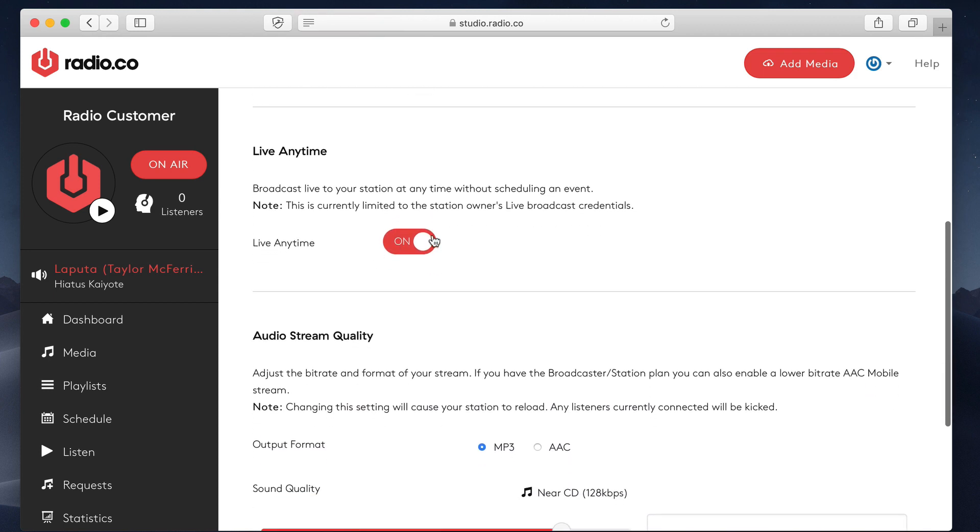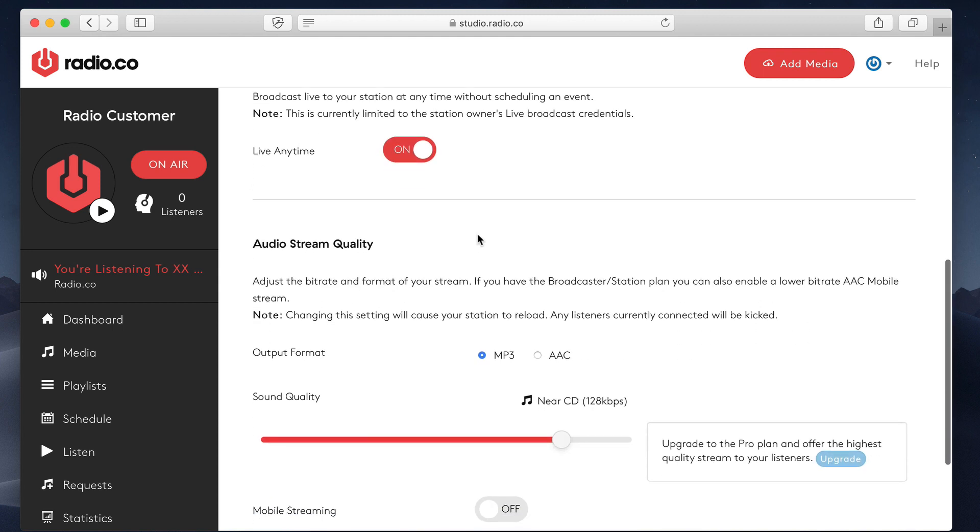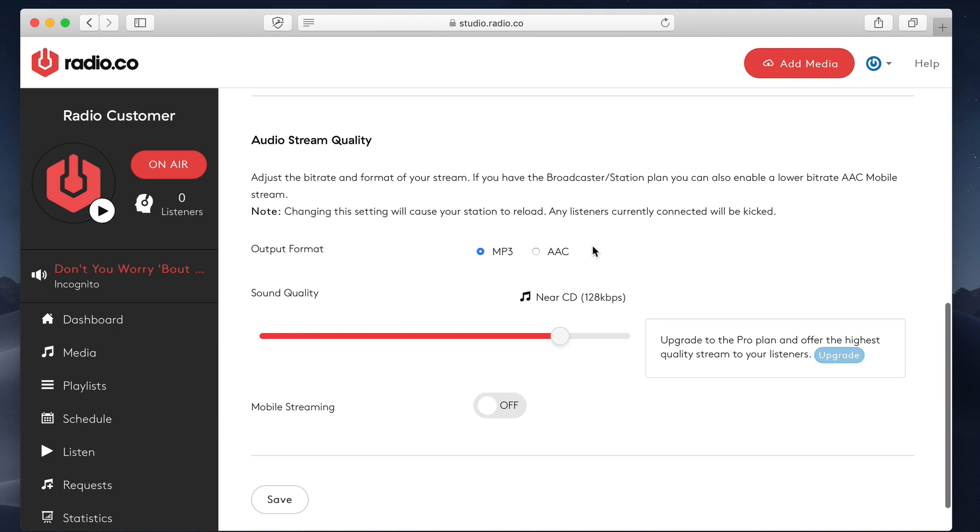Live anytime. This just basically controls whether or not you want to be able to connect and broadcast at any time. You as the admin or the station owner has that privilege. Your DJs will never have that privilege. They'll only ever be able to broadcast live when they are actually connected to a scheduled event, which I've been over in a previous video. Finally,